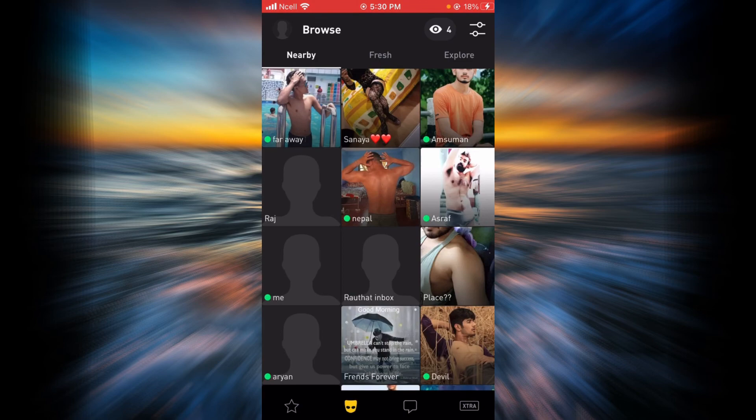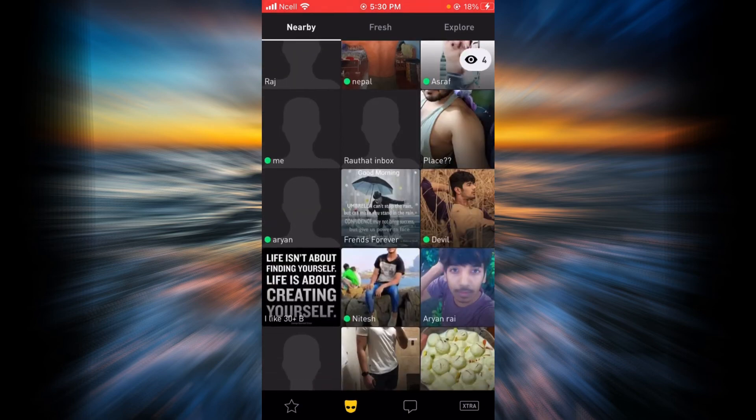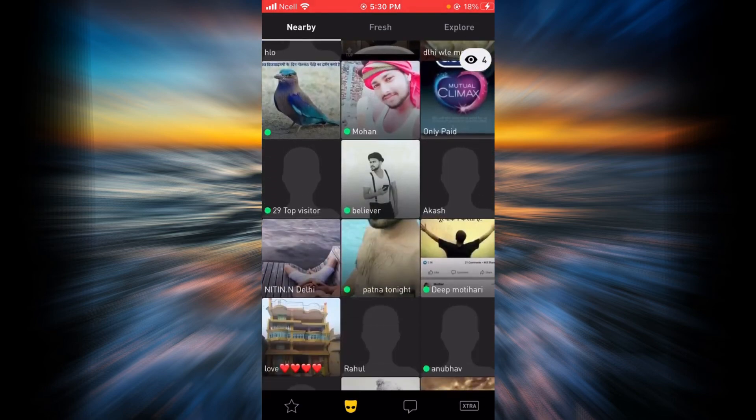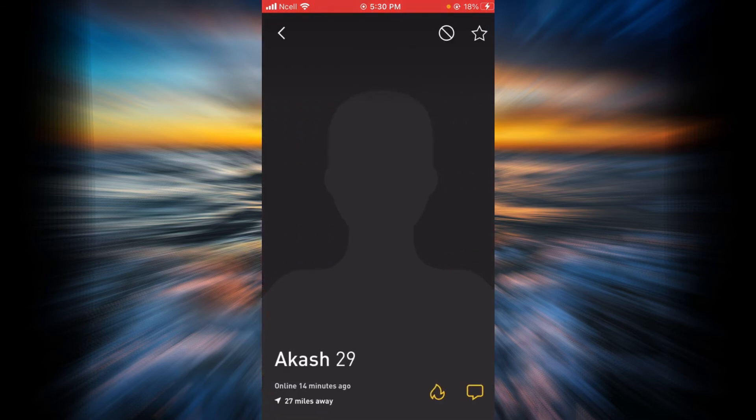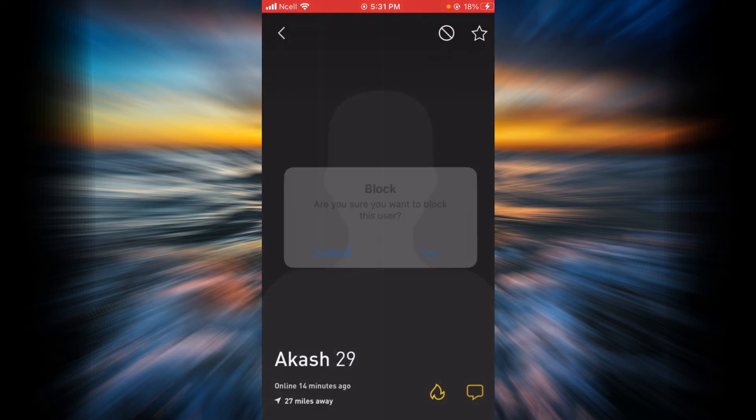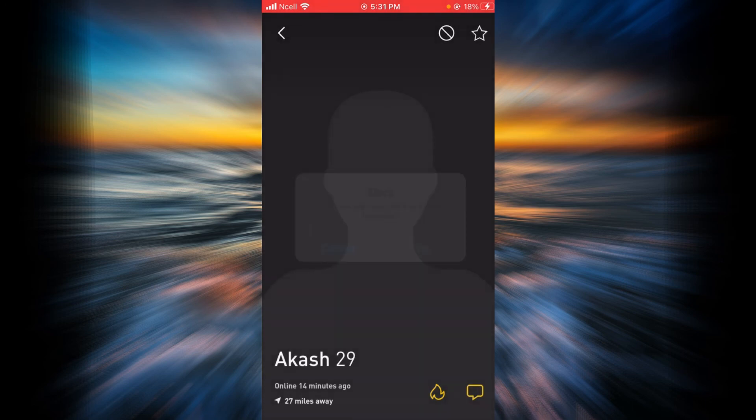But if you want to remove someone or if you want to block someone from your cascade, all you have to do is tap on that person and tap on the same block icon. Tap on block, tap on yes, and there it is.